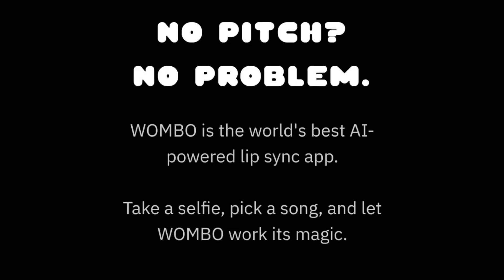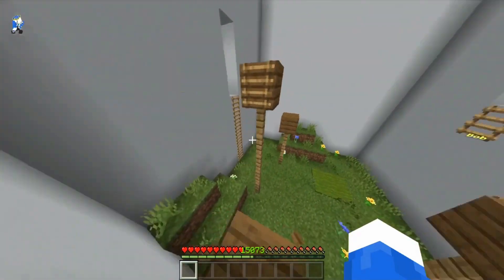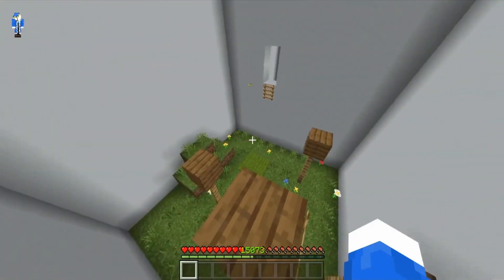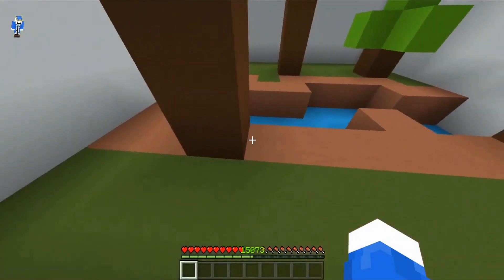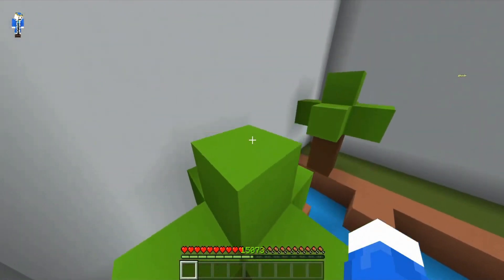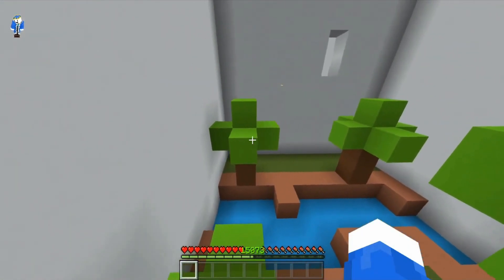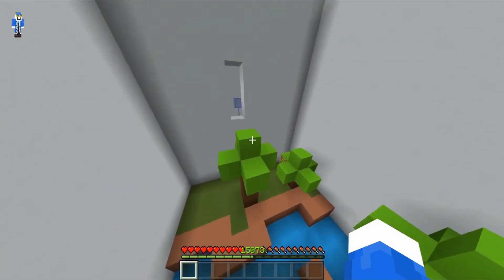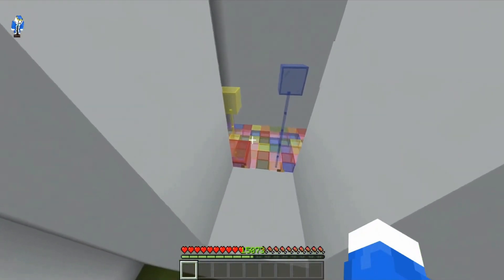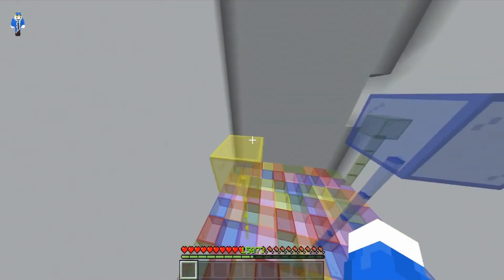According to the website itself, it's the best AI-powered lip sync app, in which you can take a selfie, pick a song, and let Rembg work its magic. I'm going to show you an example of one I did. You don't actually need to take a picture of yourself — you can use any image you have in your phone. It's going to vary depending on what image you're using, and you'll see what I mean after looking at these examples.